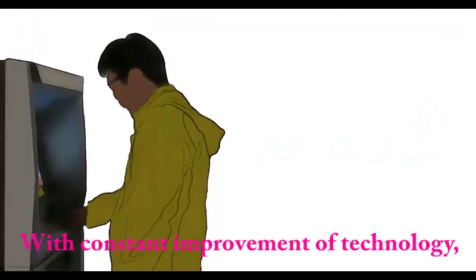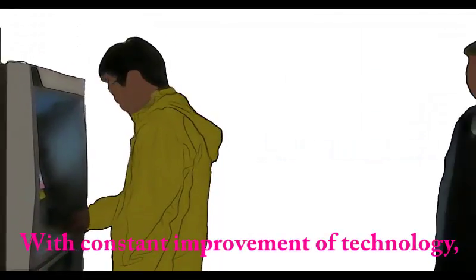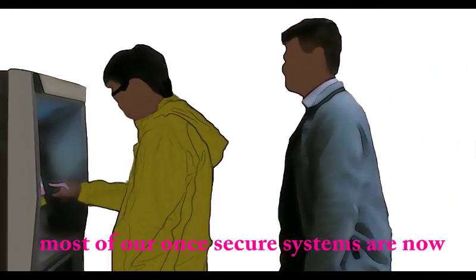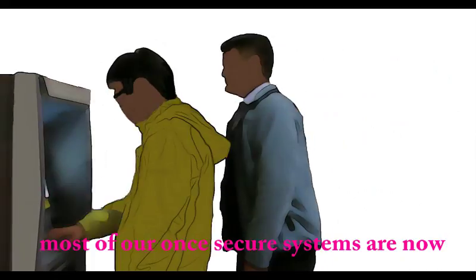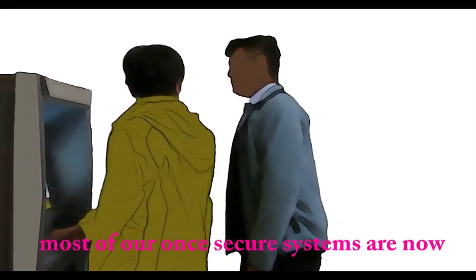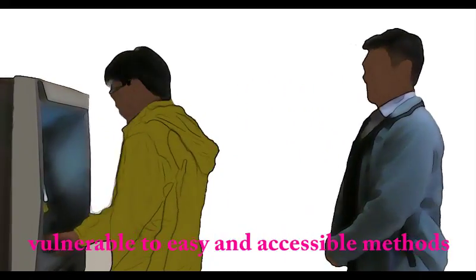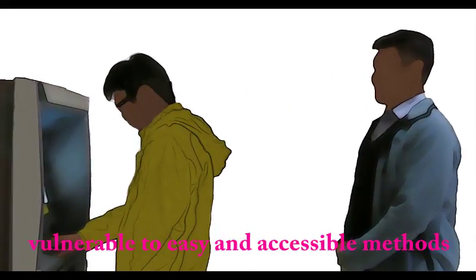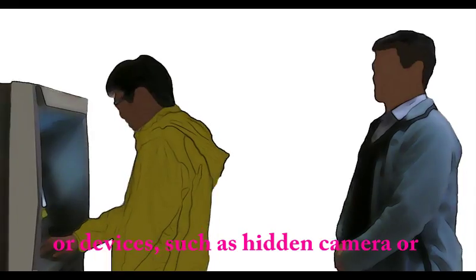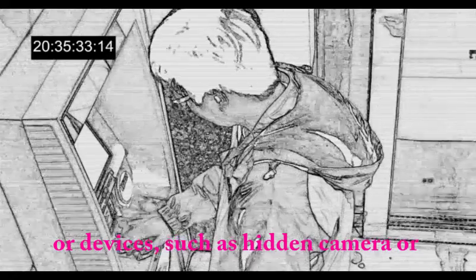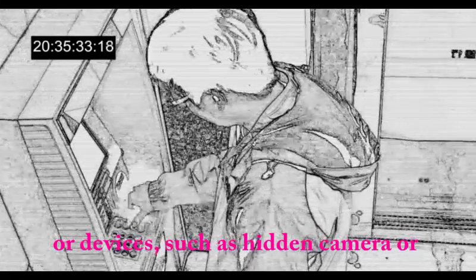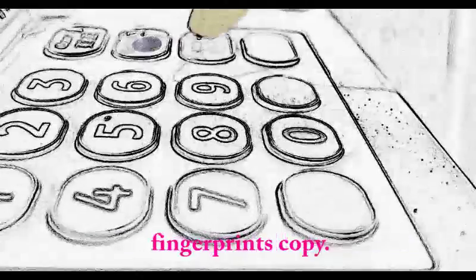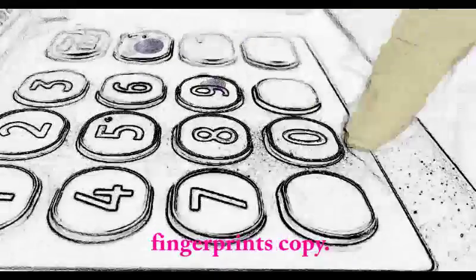With the constant improvement of technology, most of our once secure systems are now vulnerable to easy and accessible methods or devices, such as hidden cameras or fingerprint copying.